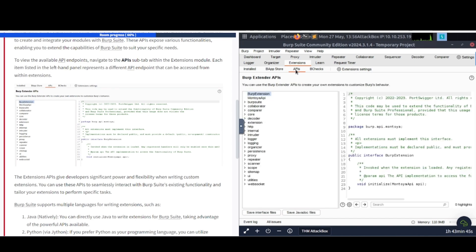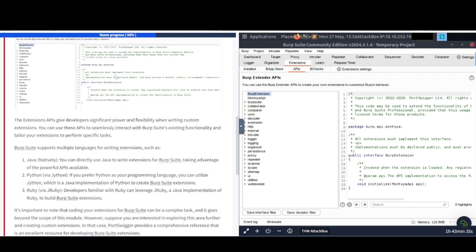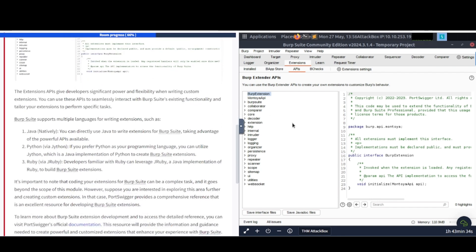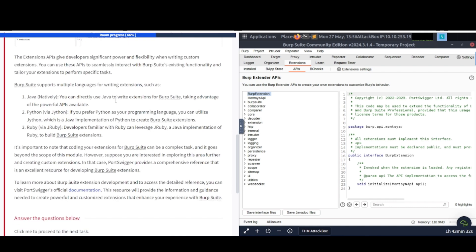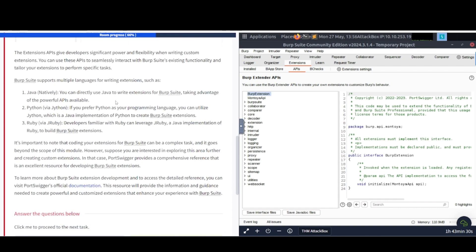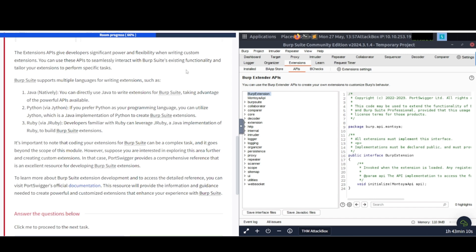Each item listed in the left-handed panel represents a different API endpoint that can be accessed within Extensions. And this is what they look like here. The Extensions APIs give developers significant power and flexibility when writing custom extensions. You can use these APIs to seamlessly interact with Burp Suite's existing functionality and tailor your extensions to perform specific tasks. Burp Suite supports multiple languages for writing extensions, such as number one, Java natively. You can directly use Java to write extensions for Burp Suite, taking advantage of the powerful APIs available.